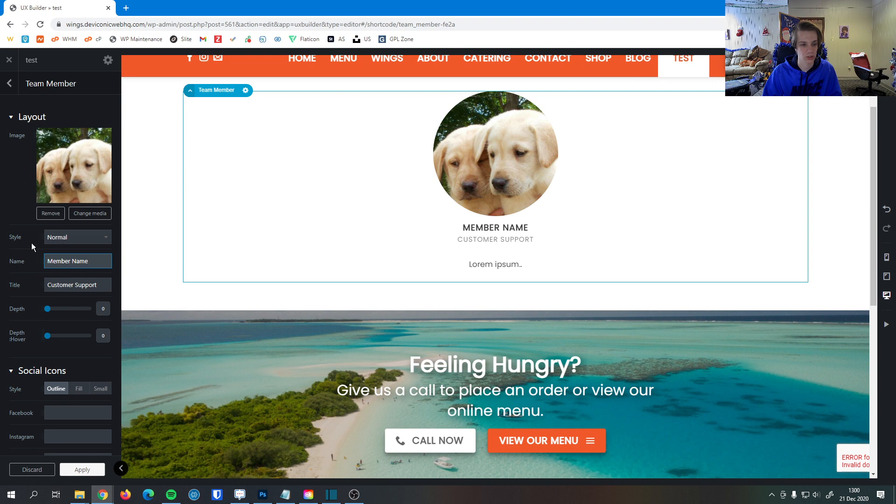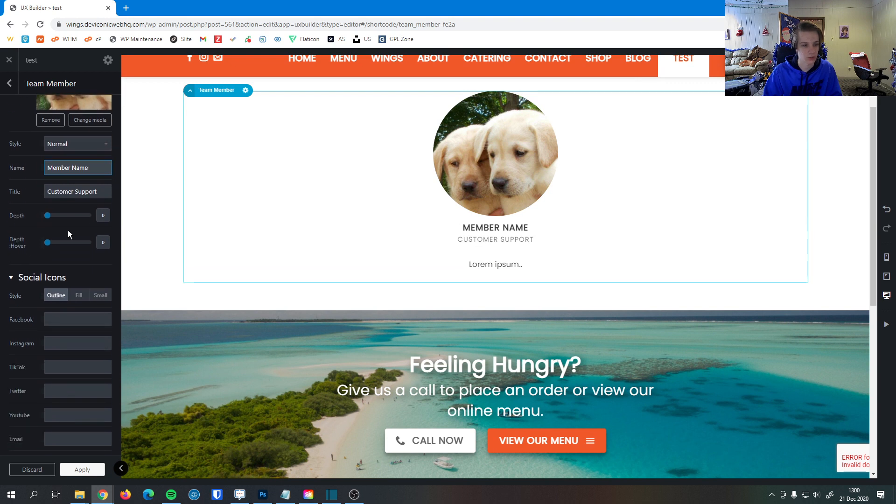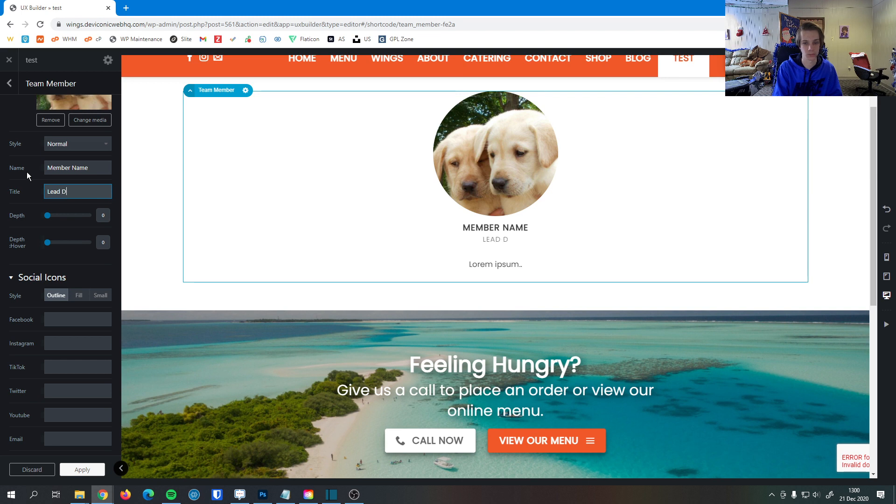You can see it updates on the website right there. This is the team member's title, so the position they have. We can even set the depth here.